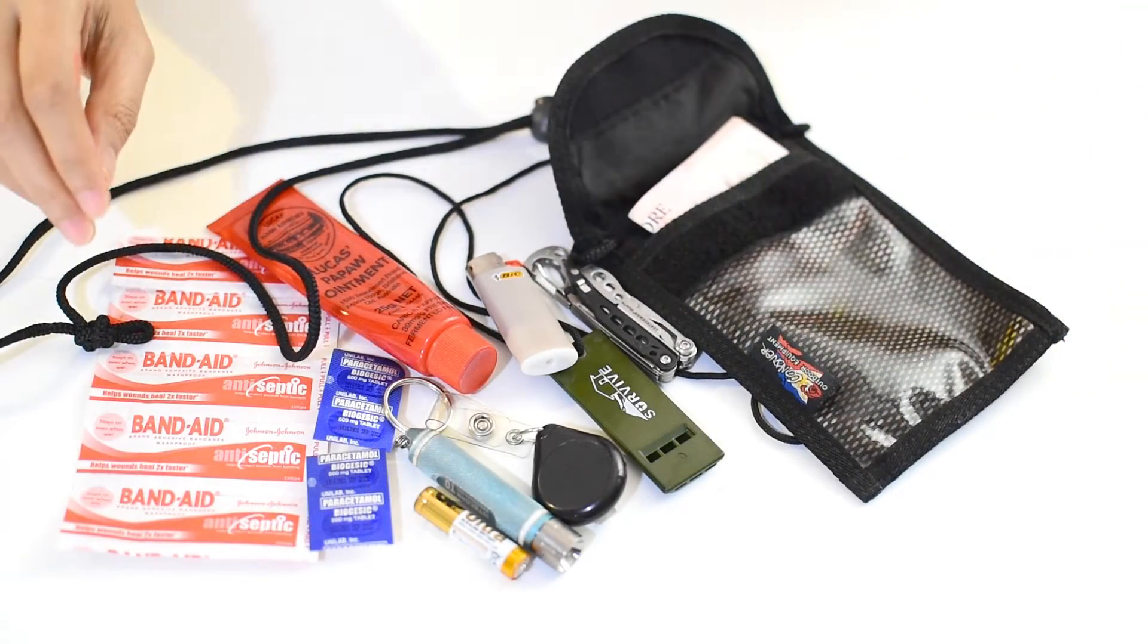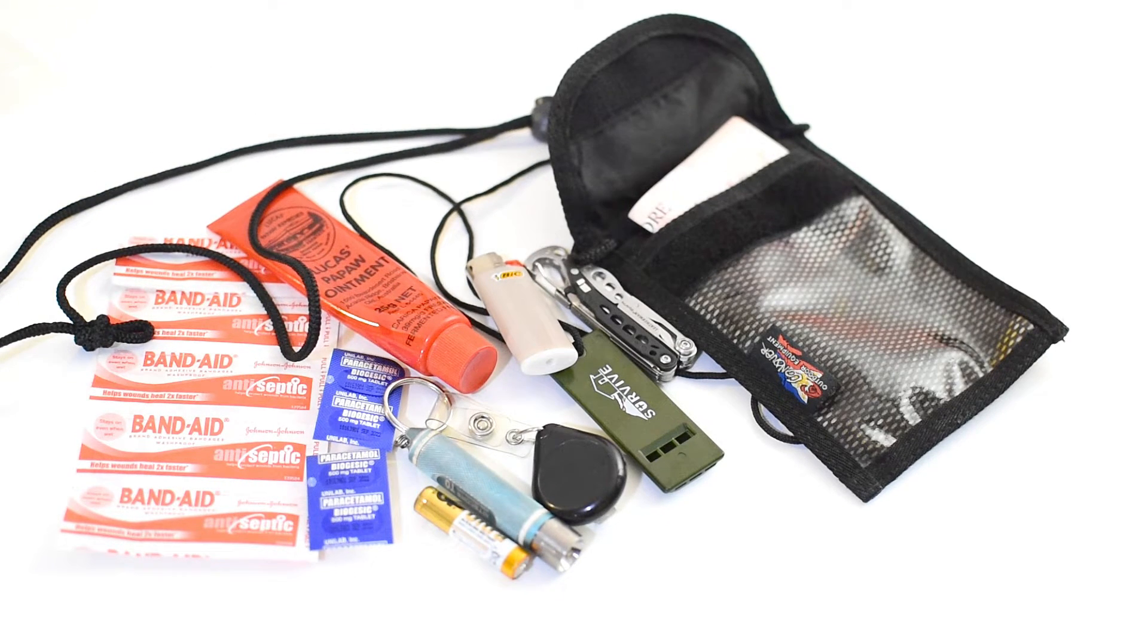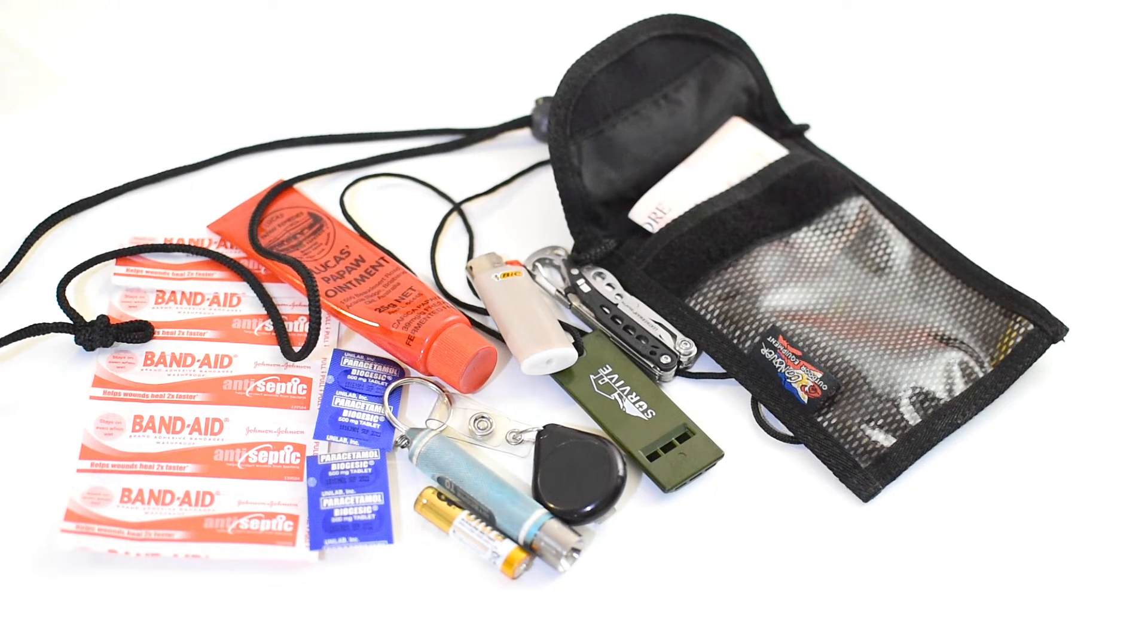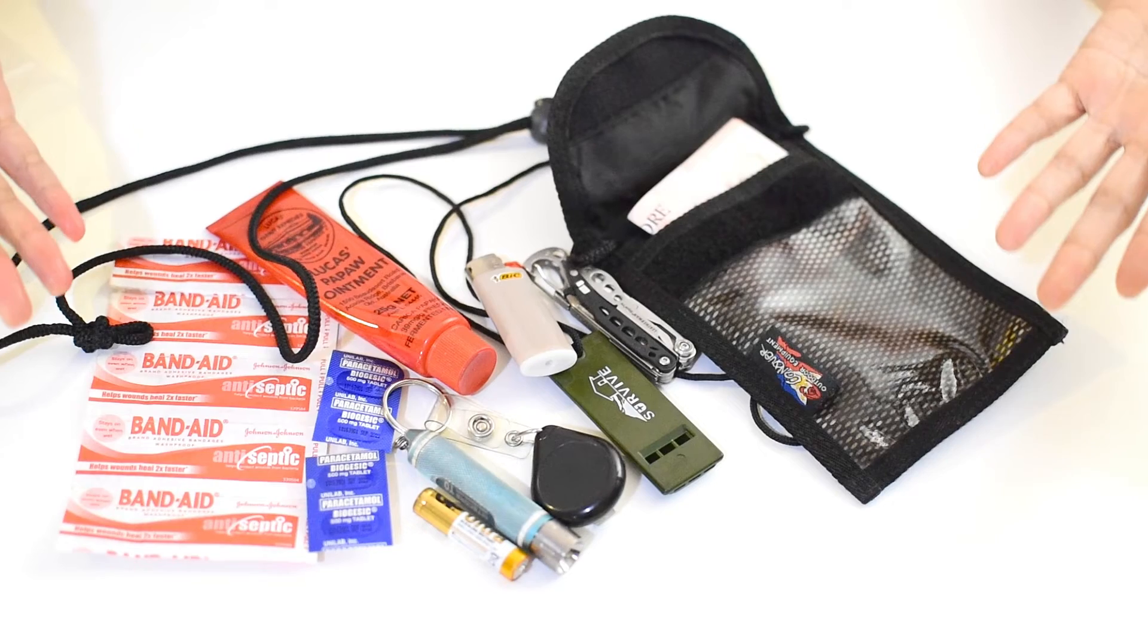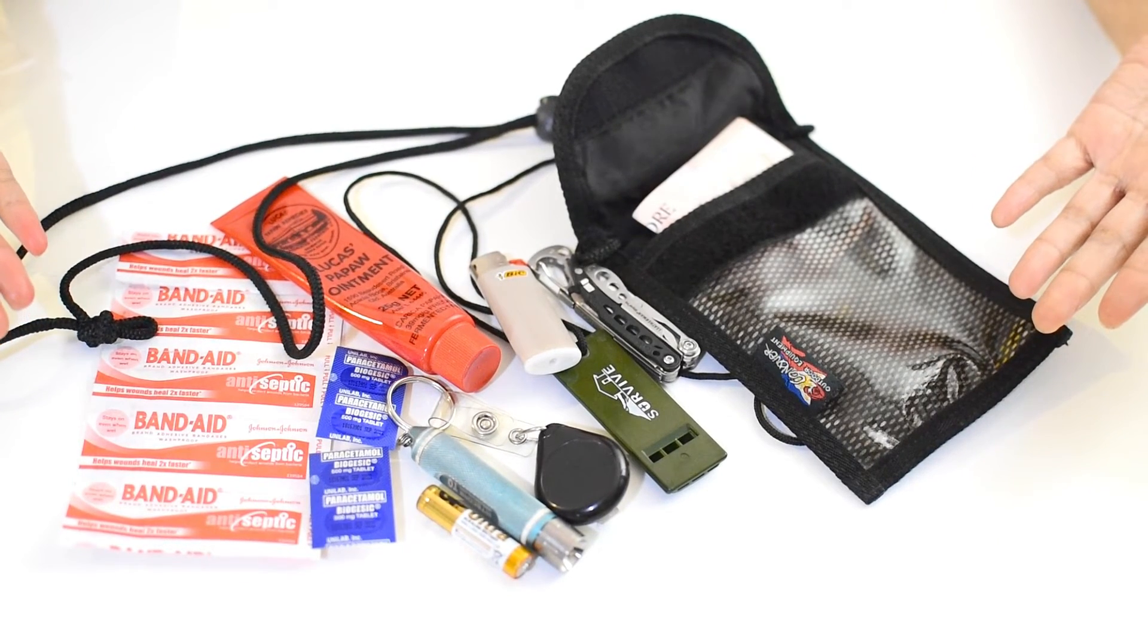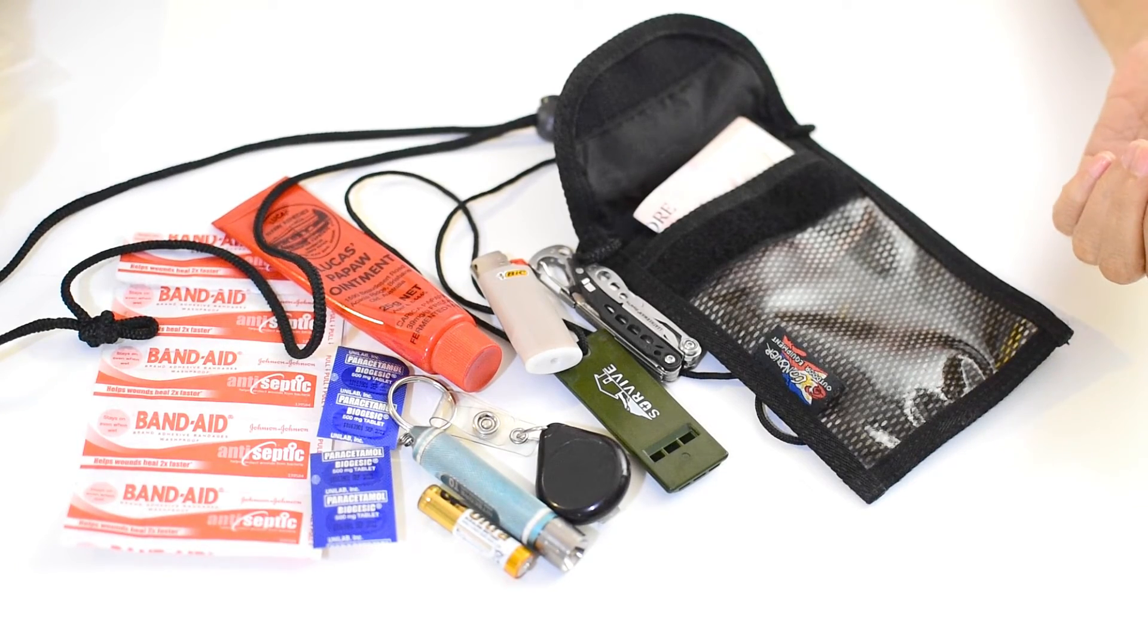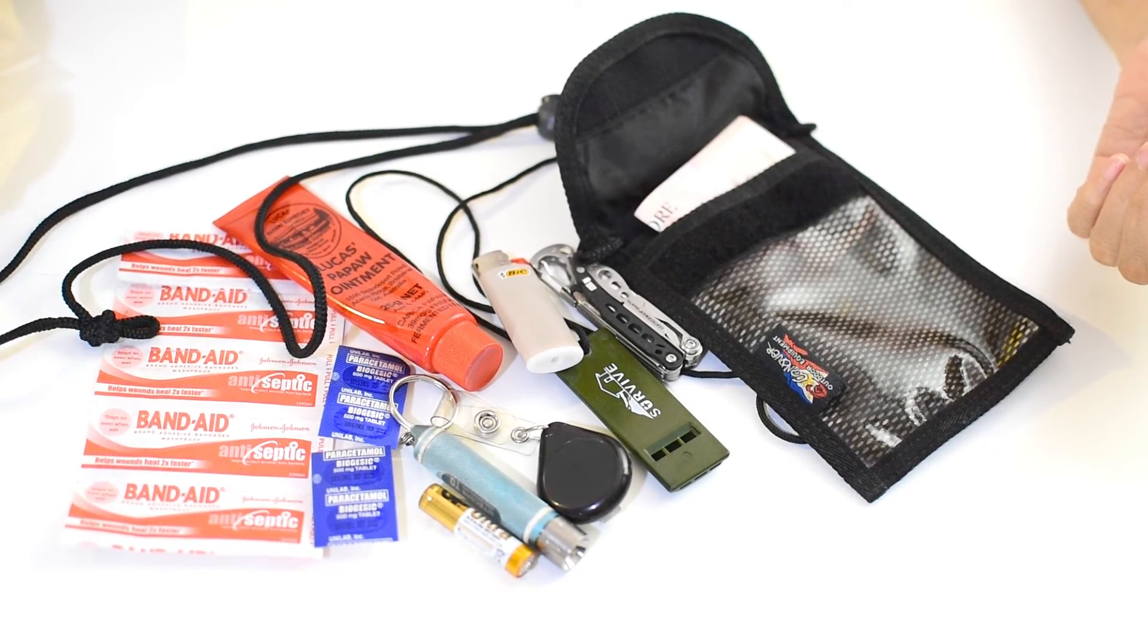To conclude, I have 10 items in my EDC emergency kit. What can you say about my kit? Do you have any recommended items for me to add? I'm also currently looking for a more compact and quality EDC bag. Maybe some of you can suggest a good brand for me to try. I would appreciate your comments and feedback below. Thank you and I hope you can watch out for my EDC Essentials video soon.